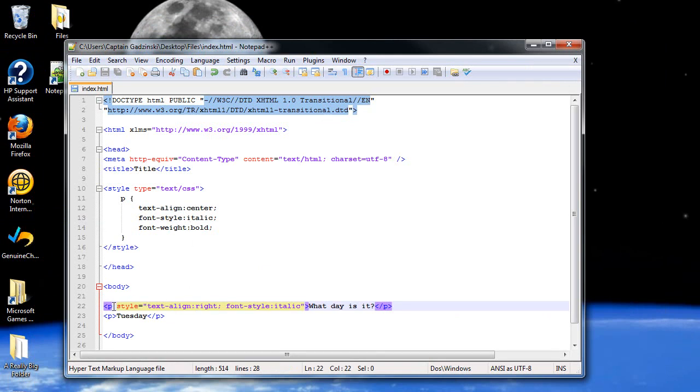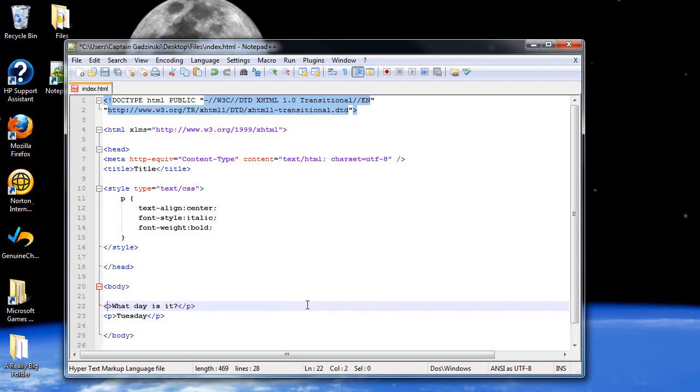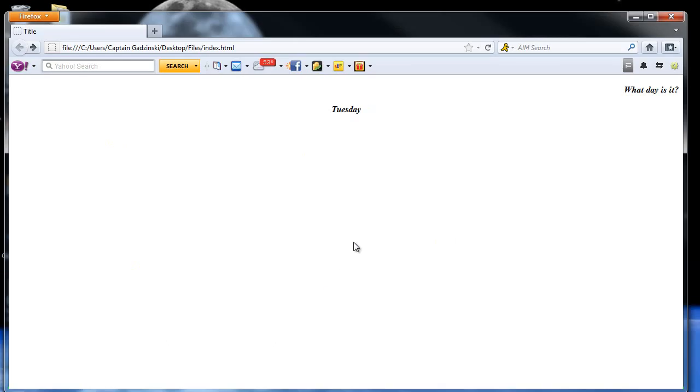So that shows that inline styles have precedence over internal style sheets or embedded style sheets. So now I'm just going to get rid of all this. So we just have two vague paragraph tags. I click save, and now they're both the same again.